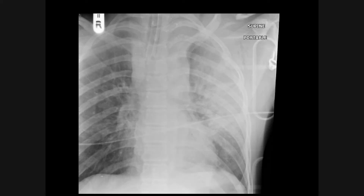This young man has been involved in a road traffic accident. As you can clearly see, there is widening of the mediastinum, there is loss of the aortic knuckle, and in the left apex there is the so-called apical pleural cap.